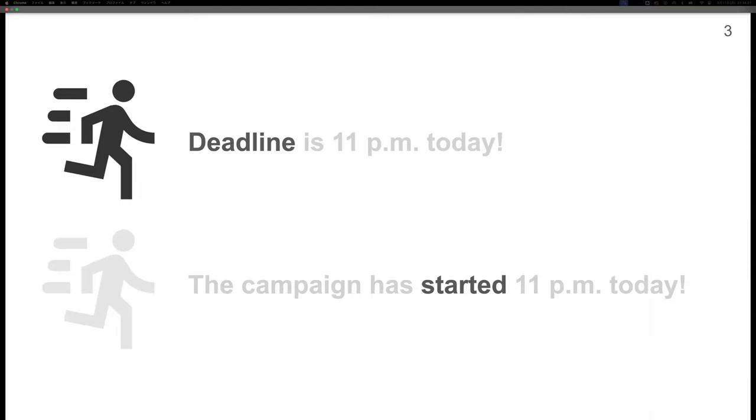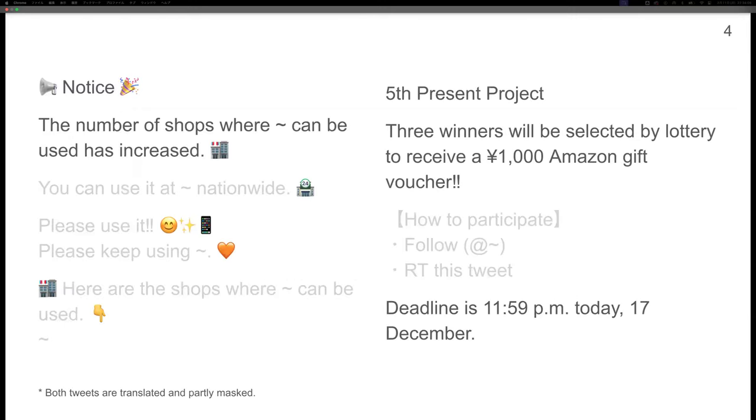To distinguish these two types of tweets automatically, we use the temporal change of retweet frequency. Now, let's look at two tweets. The left one is a tweet without a particular expiration time and the right one is a tweet announcing a campaign that has a deadline.